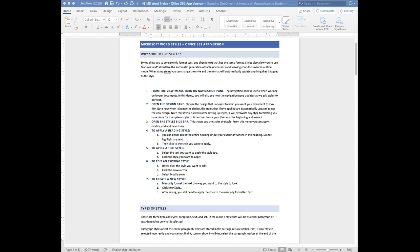In this tutorial I'm going to show you how to use styles in Microsoft Word using the Office 365 app version. I'm on a Mac, just in case your version looks different. Make sure you open your document in the app version, not the web version, because there are different features available — a lot of features are not available in the web version.